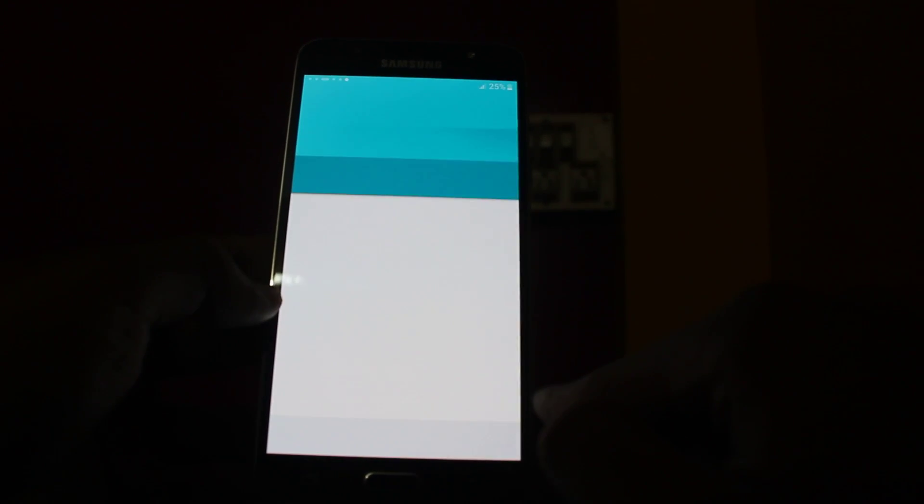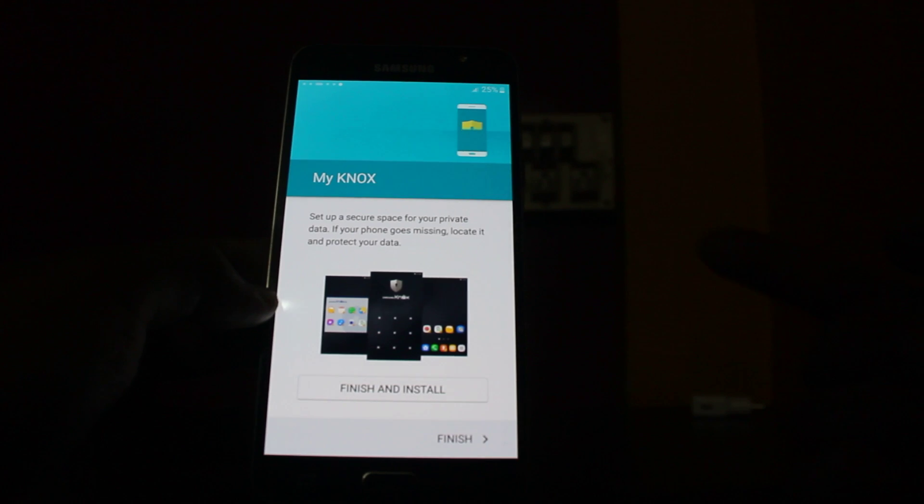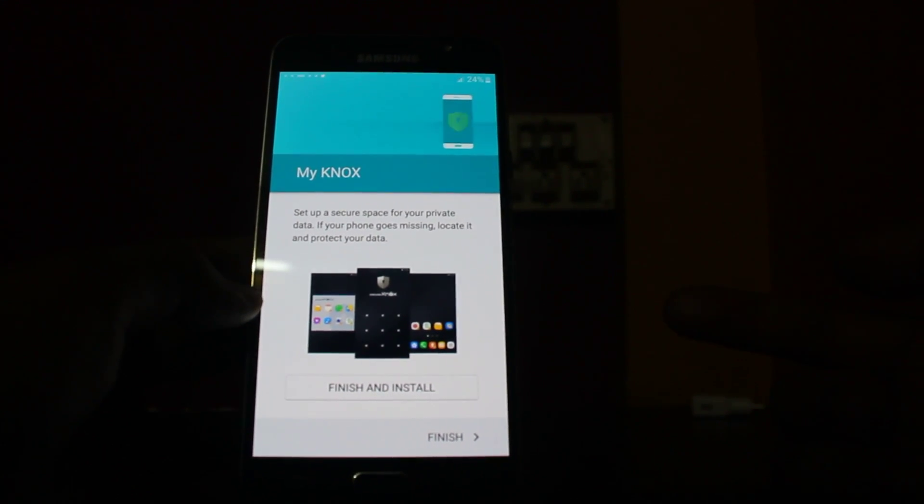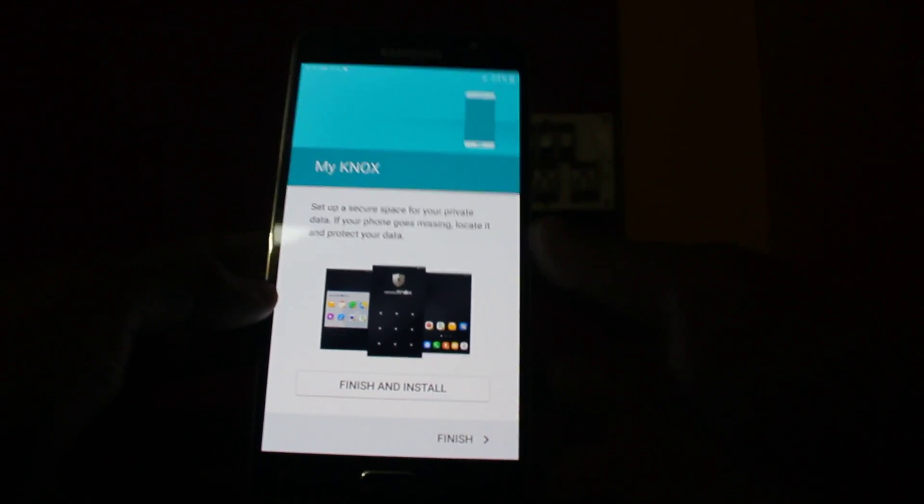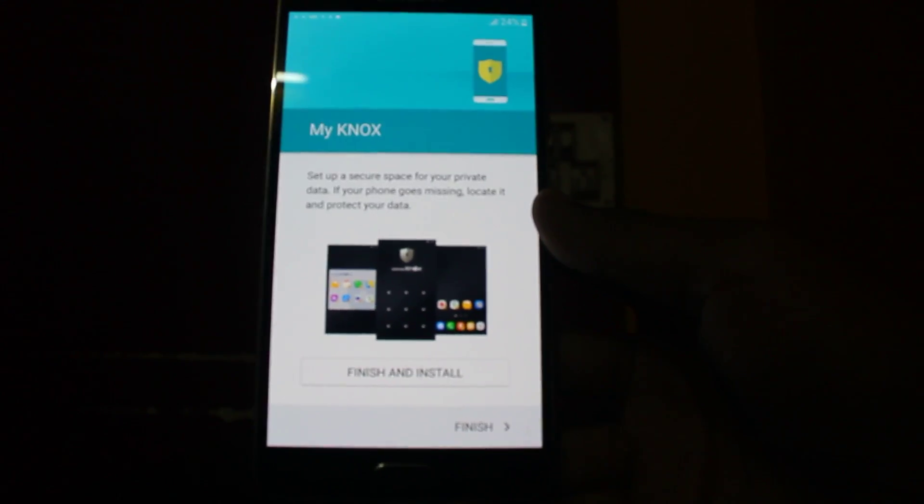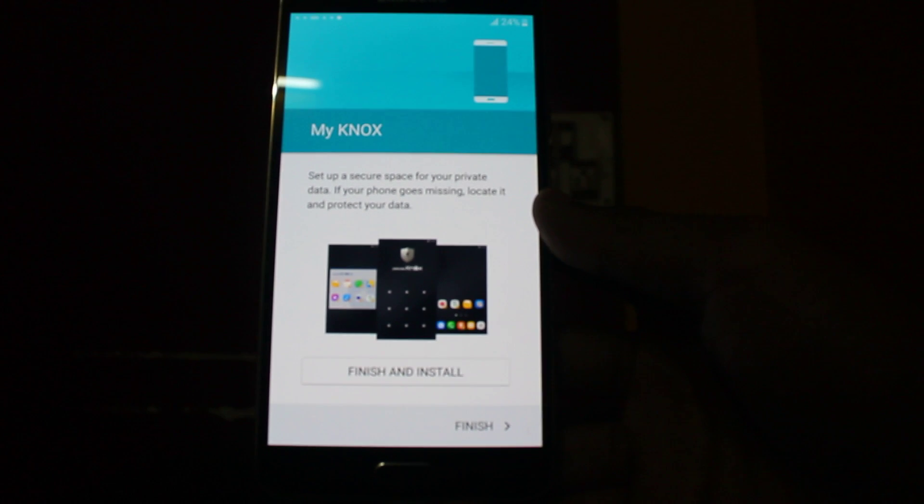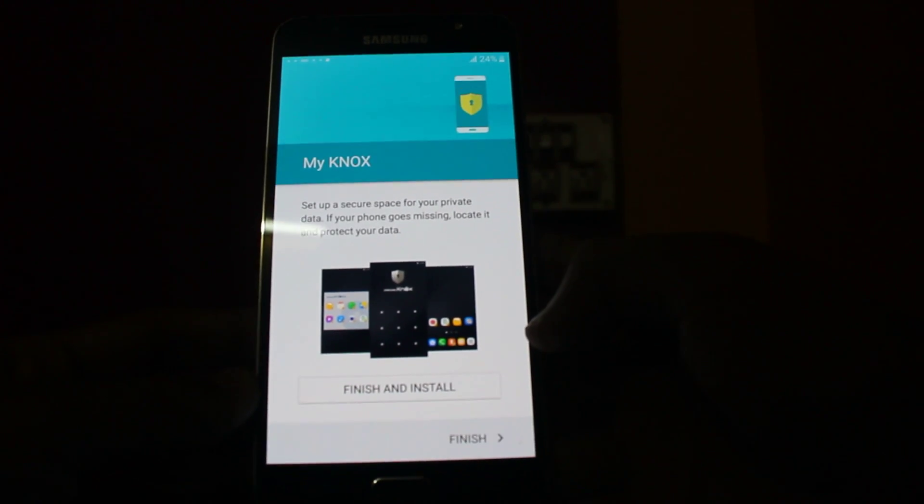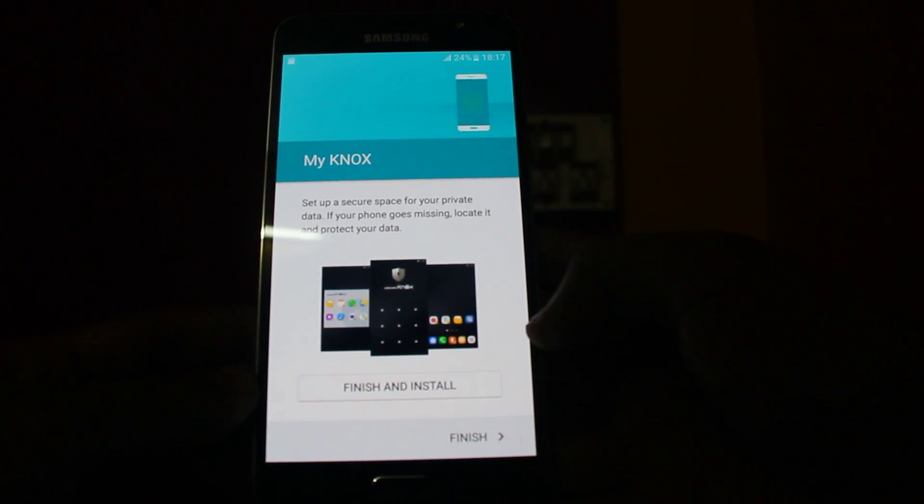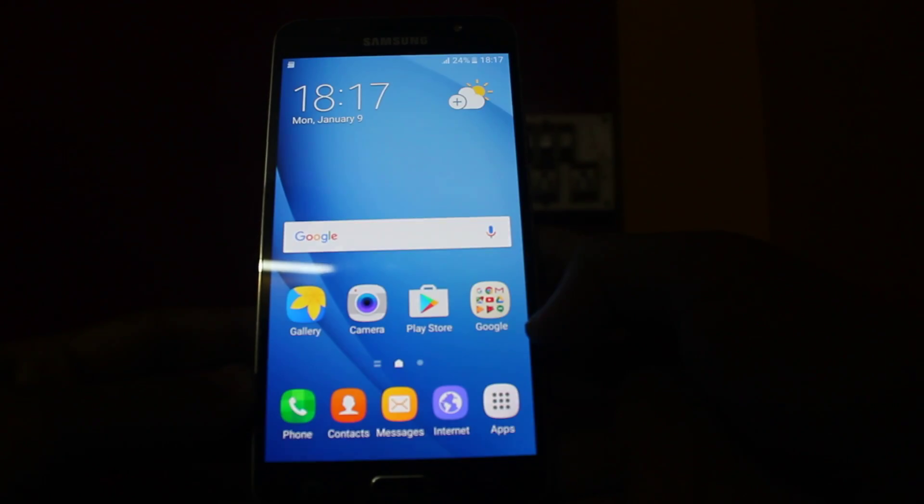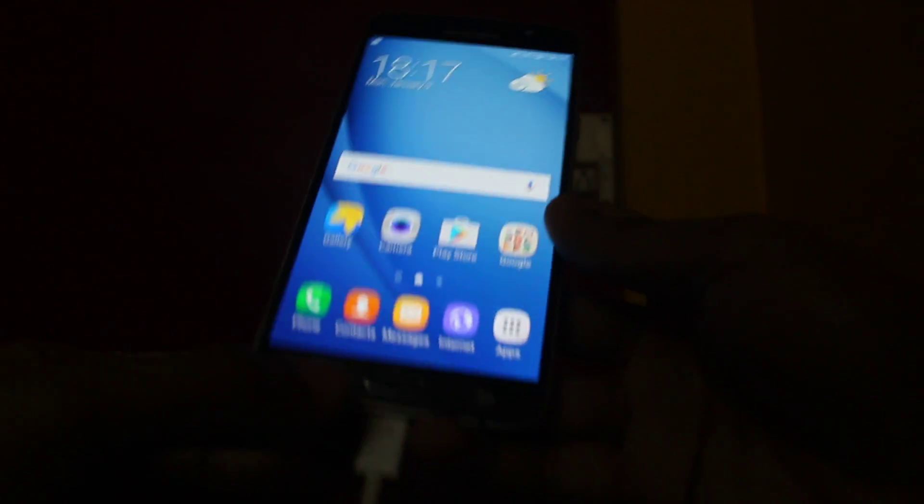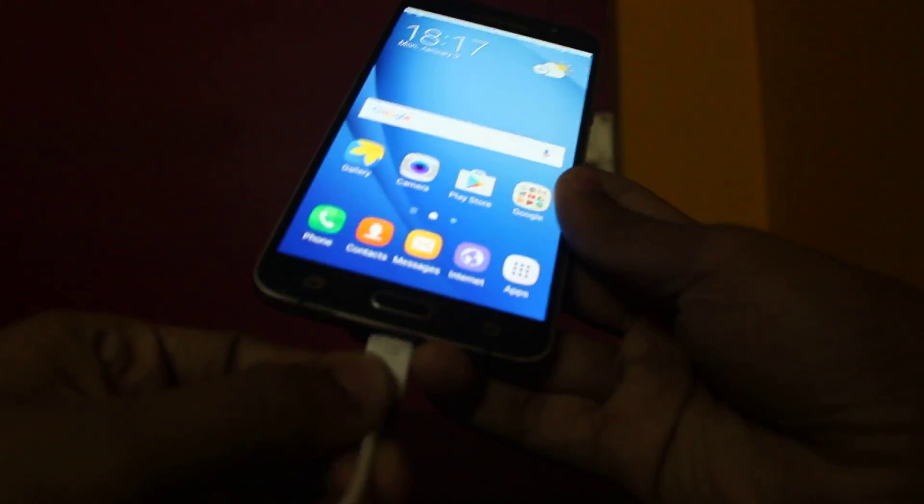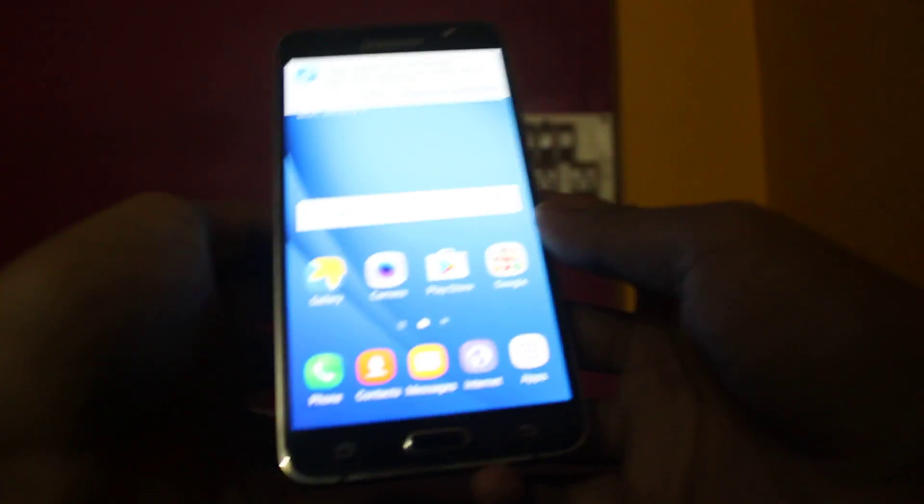Next. It also has the Knox - you can install a secure workspace on your device. Okay, so the firmware is installed.